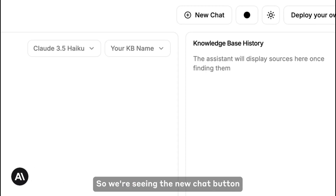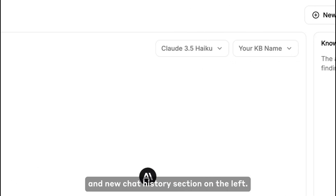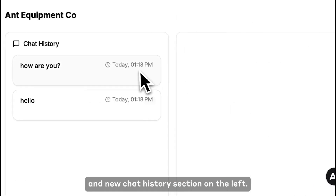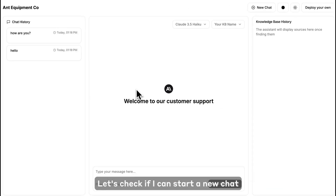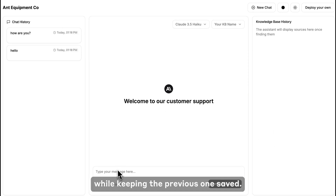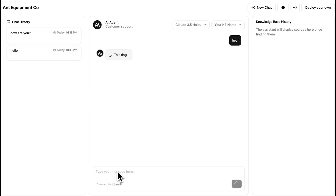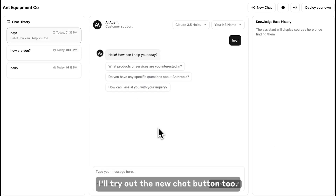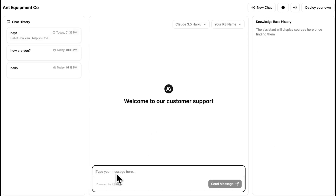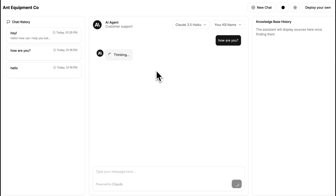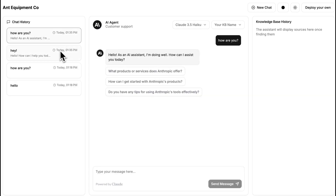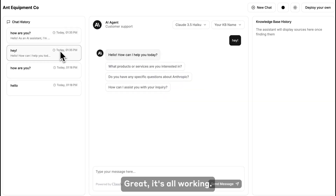Let's take a look at the app. We're seeing a new chat button and new chat history section on the left. Let's check if I can start a new chat while keeping the previous one saved. I'll try out the new chat button too. Great, it's all working.